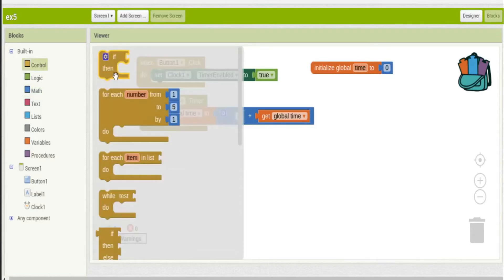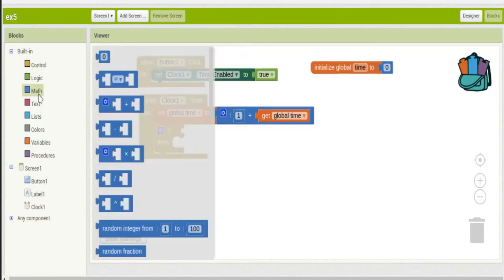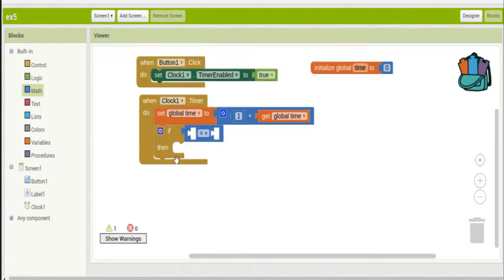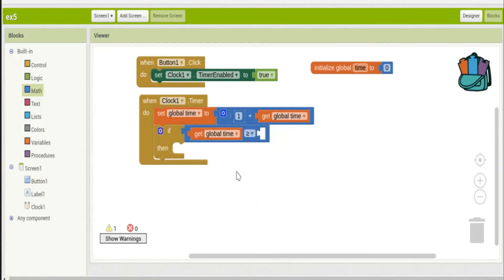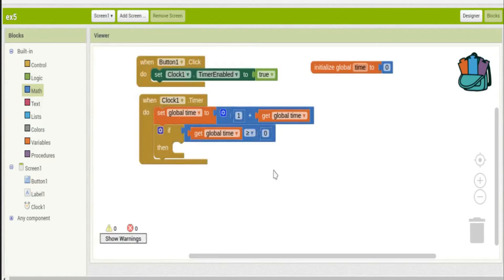When it gets to five — since we're making this count for five seconds — we'll do something. I'm using greater than or equal to five rather than exactly five, because sometimes the code overshoots and misses the exact check. If it hits six and we only tested for five and never caught it, the event would never fire. Using >= 5 ensures it always triggers.